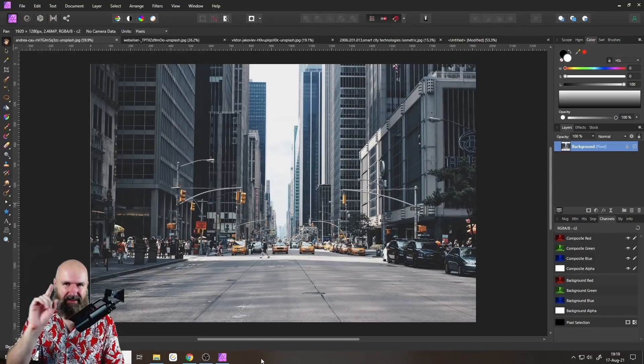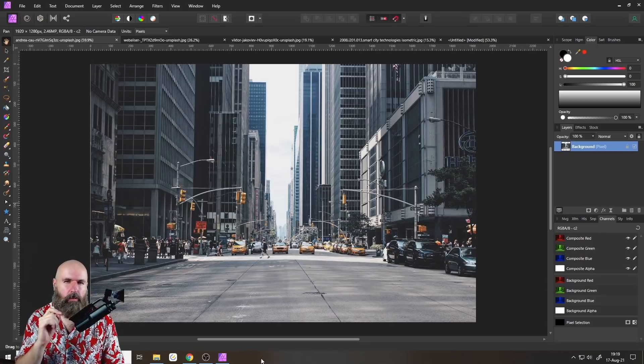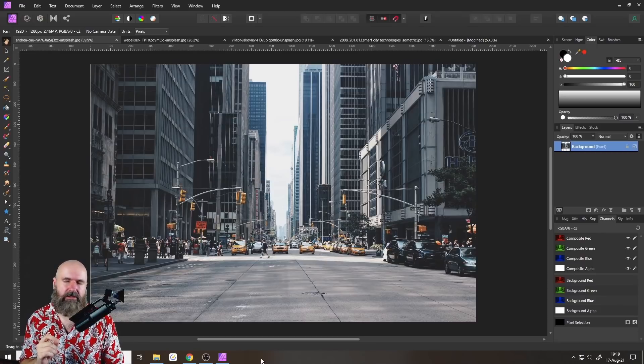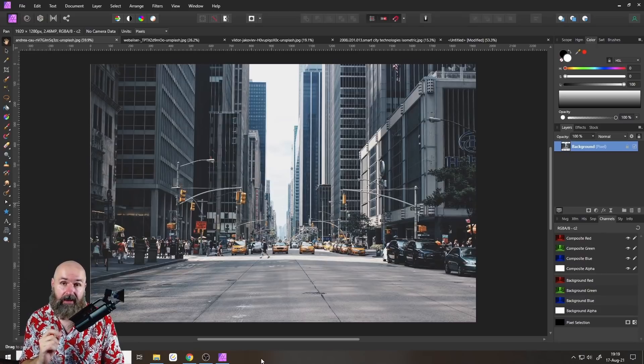Hello, my friends, how are you doing? Is Affinity Photo the worst tool for perspective grids? Maybe. Let's talk about that.